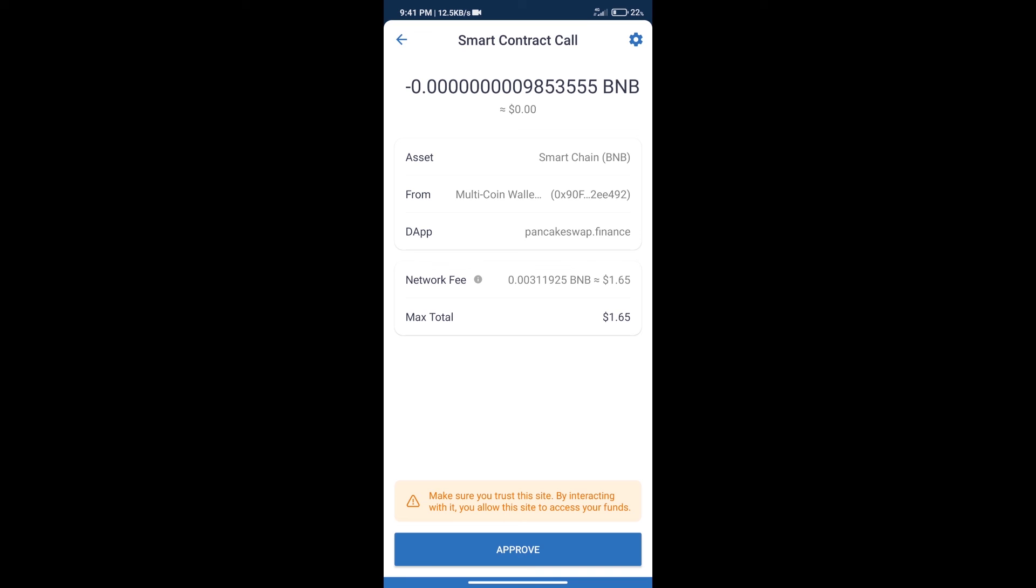After that, we will click on Approve and finally we will get this token successfully. So guys, I am only sharing the technical process, not financial advice. Invest in cryptocurrency at your own risk. Thanks for watching.